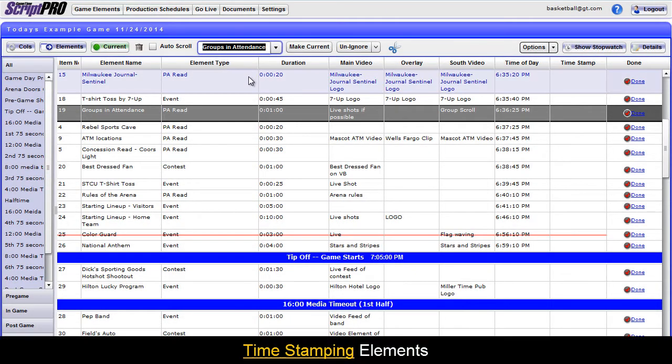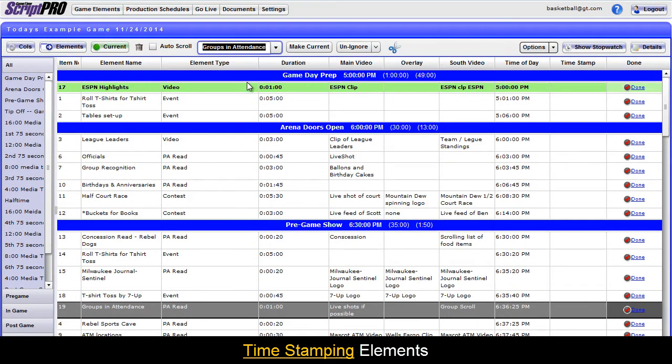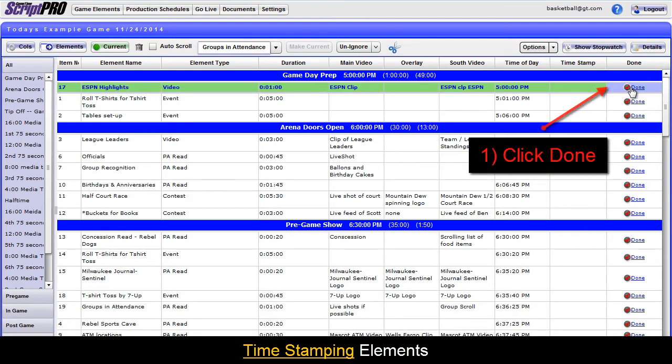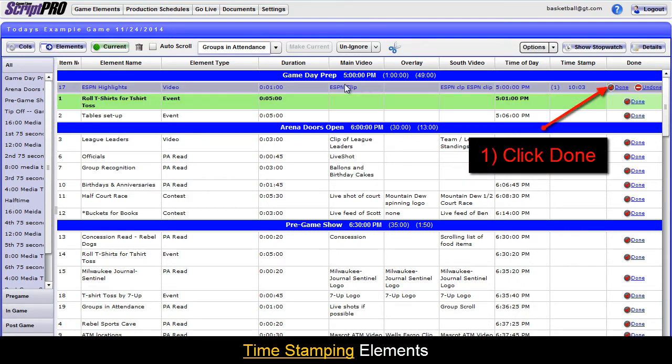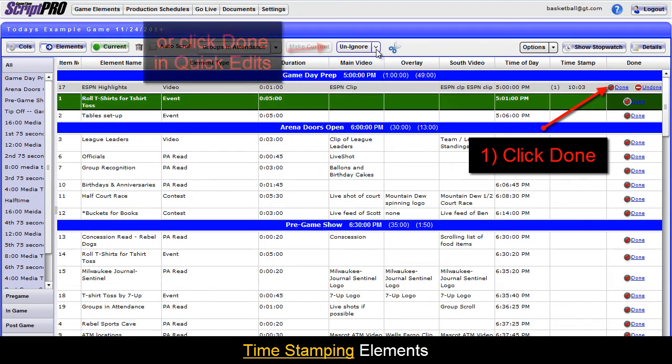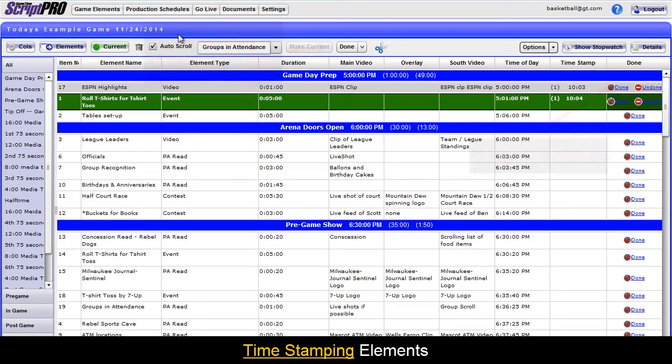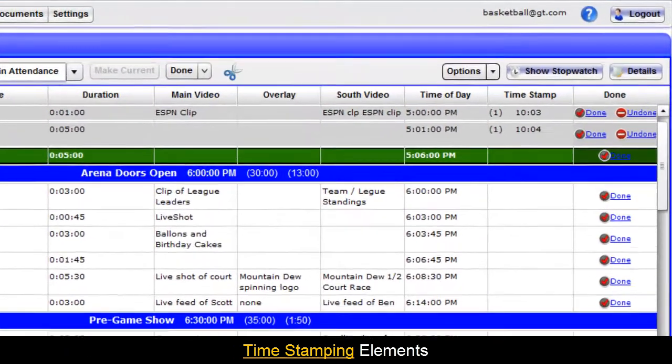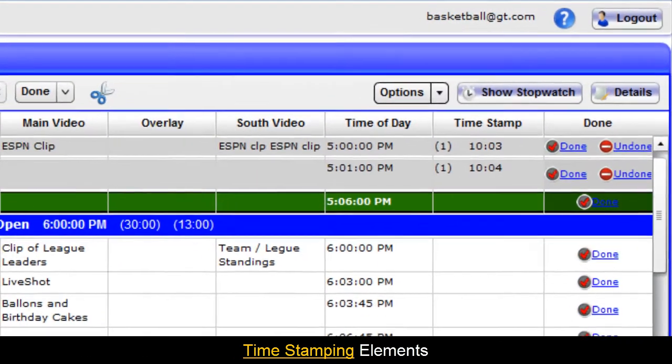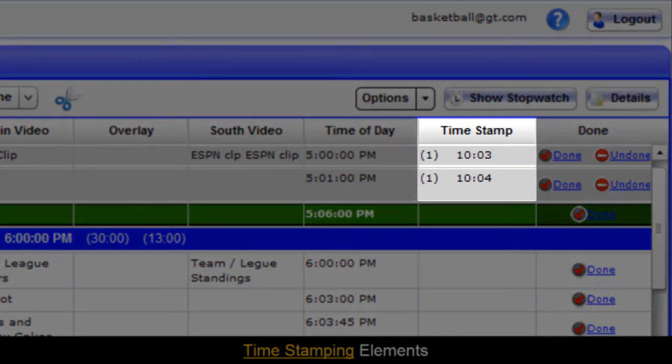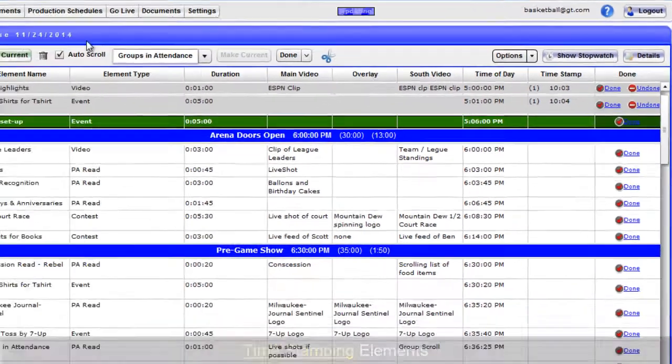When moving through the flow of the game, you will auto timestamp elements as they happen. When an element is finished, be sure to check the Done button next to the element, or click the Done button in the Quick Edit dropdown when the element is selected. This will timestamp the element and move everyone who is logged into Go Live to the next element, ensuring your staff is on the same page.